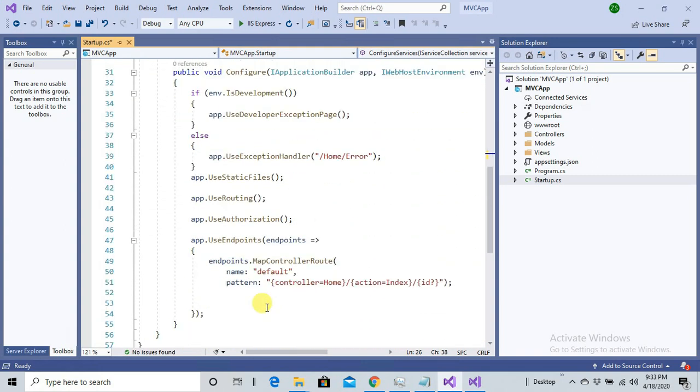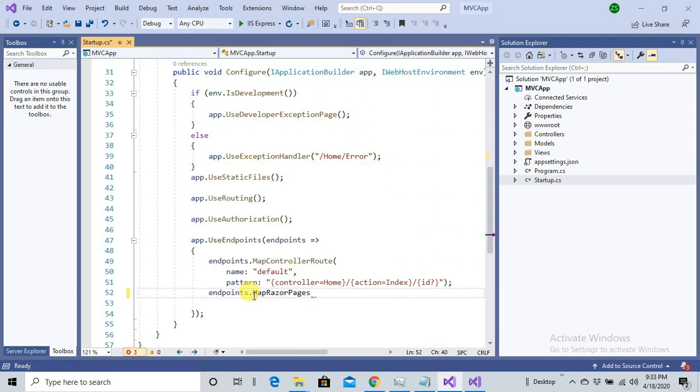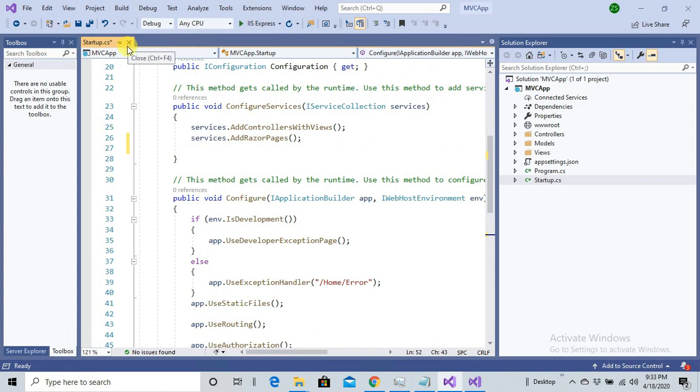The second thing is we need to map Razor Pages inside our endpoints. MapRazorPages. So that's it, we are done with our requirements inside Startup.cs. Now we can use Razor Pages in our application. Save this file, close it.